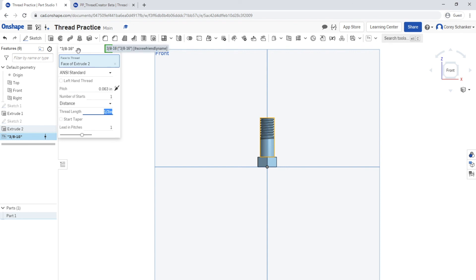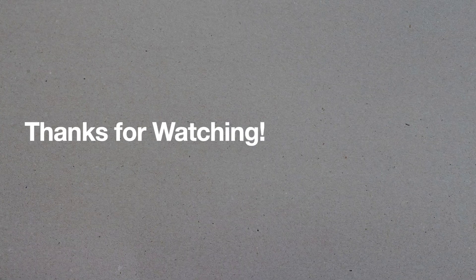But that's it. You've now in 15 easy steps created threads in Onshape. Good luck on creating your own threads. Thank you so much for watching.